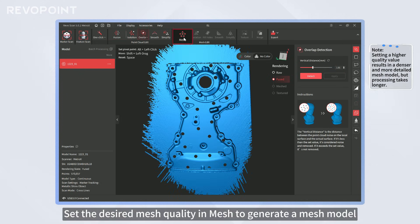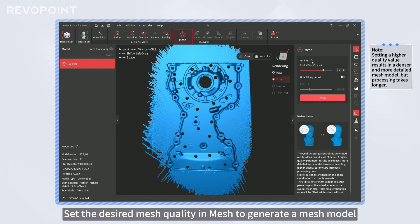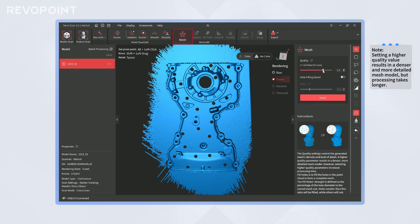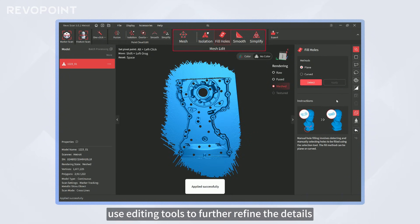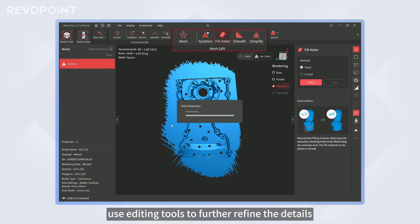Set the desired mesh quality and mesh to generate a mesh model. Then, use editing tools to further refine the details.